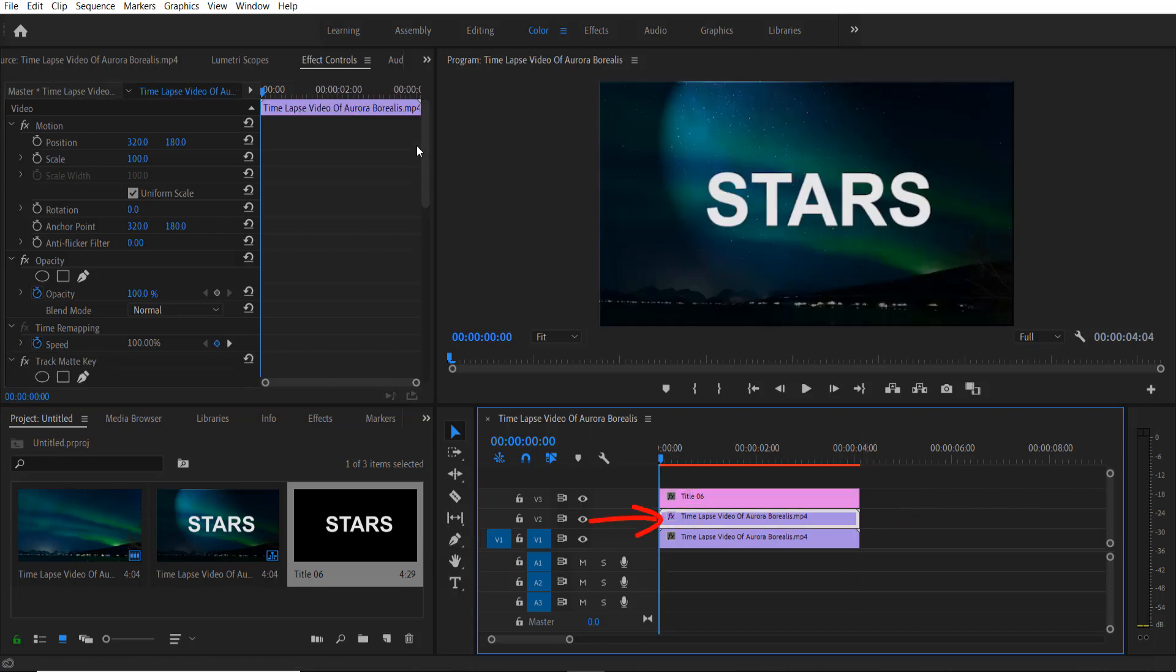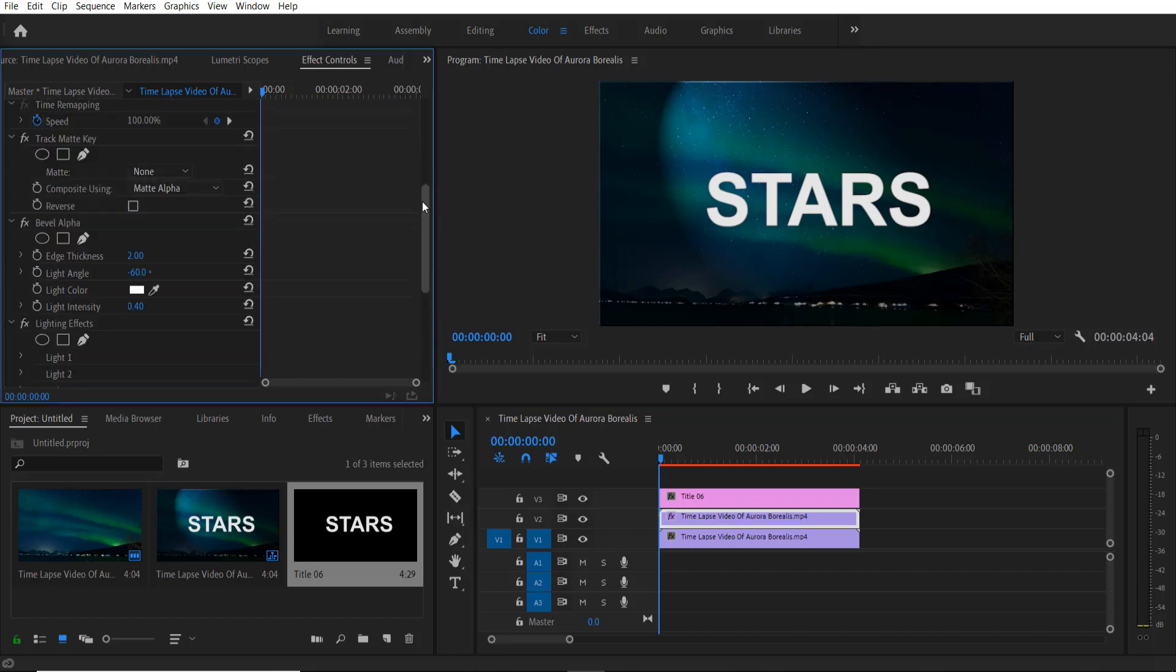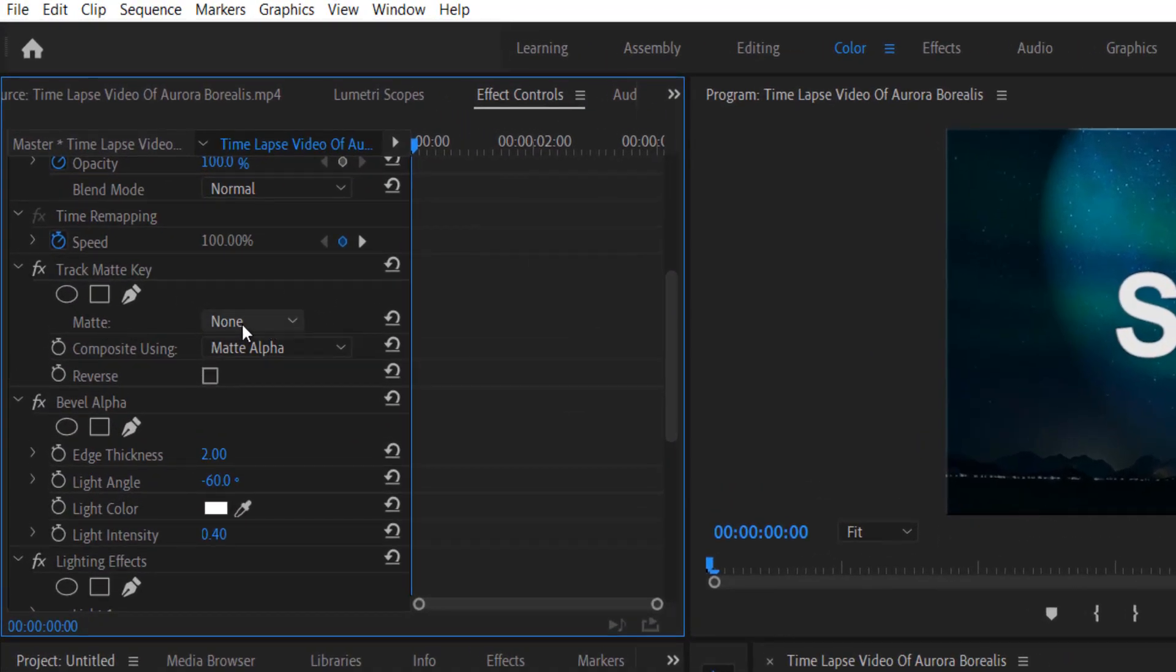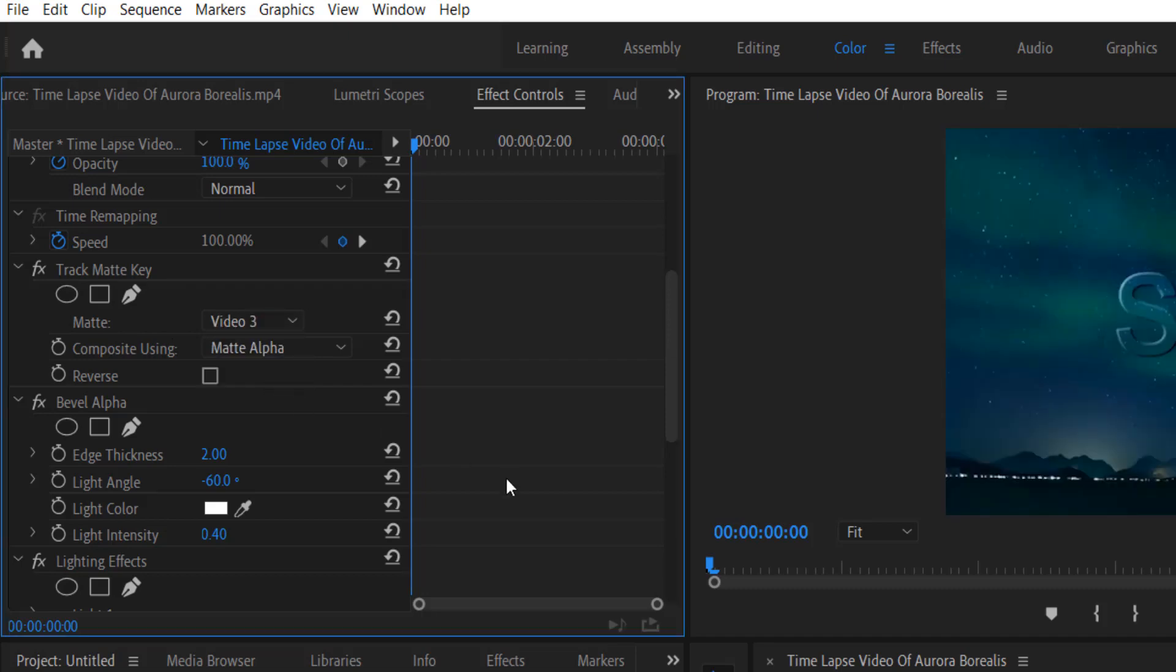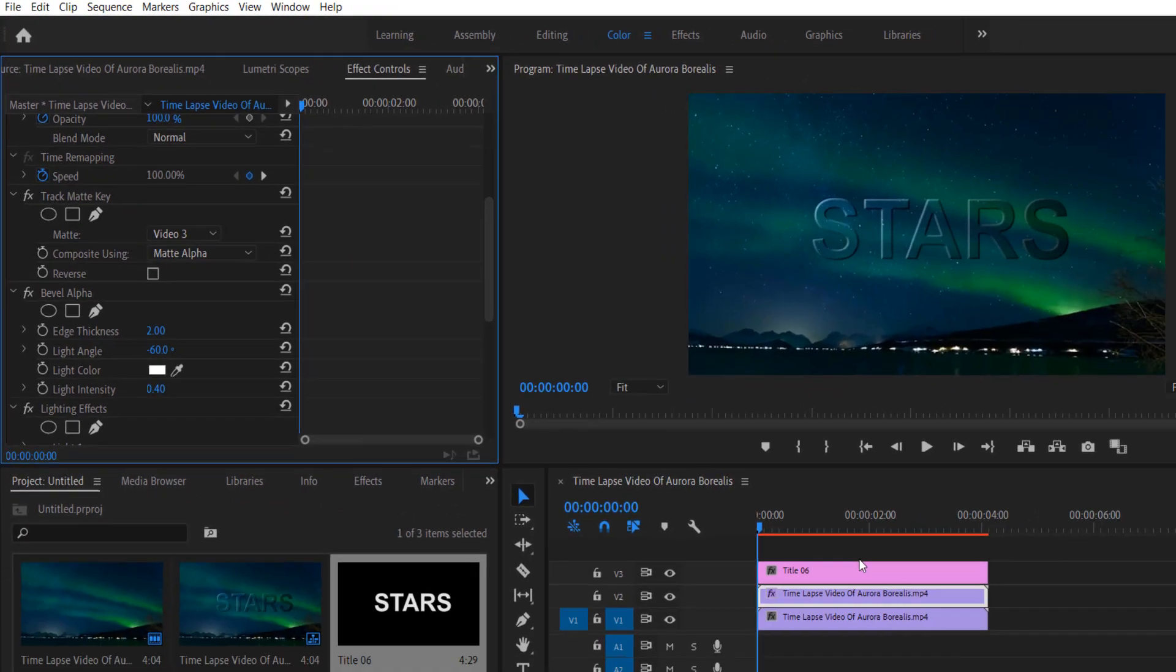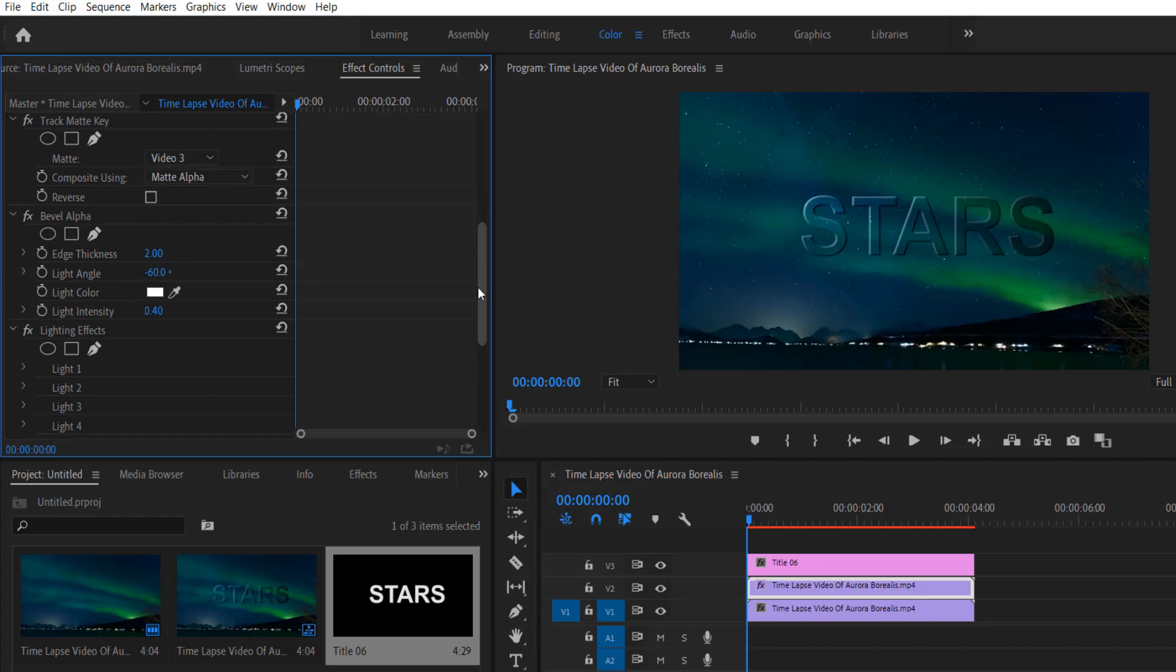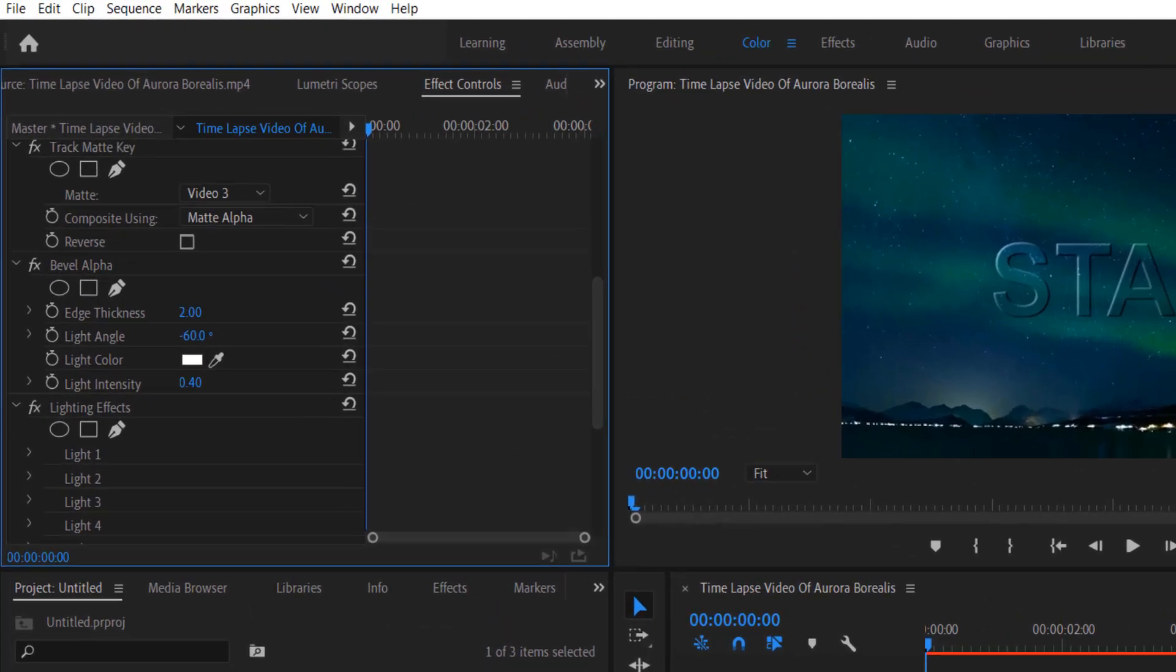Select your second video right here. OK, go to Effect Controls, and under Track Matte Key, change Match None to Video 3 where your title is. So now our text looks like this.